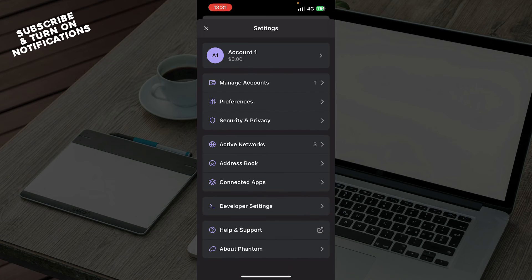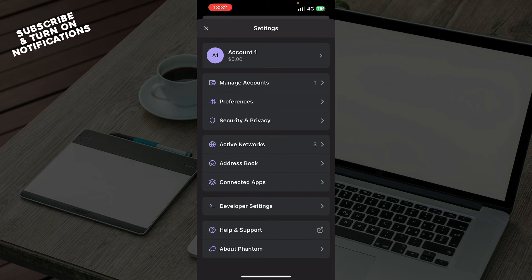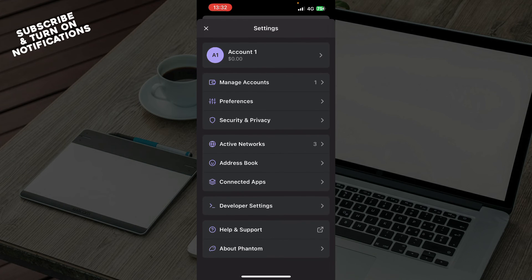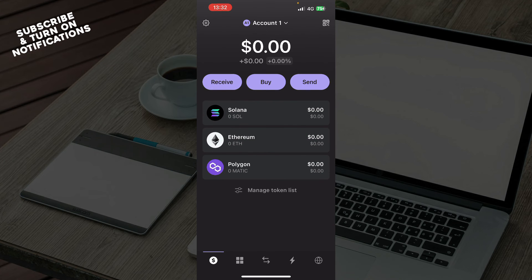we have everything about your accounts. We can manage accounts. We have preferences, security and privacy, active networks, address book, connected apps, help center, support center, and the About Phantom section.